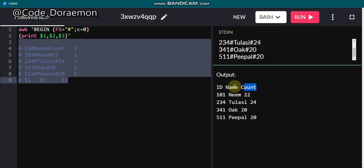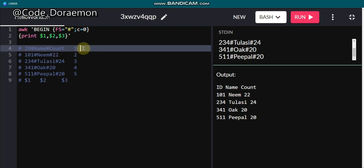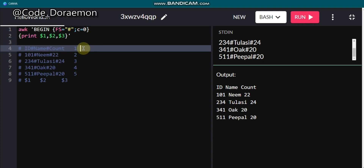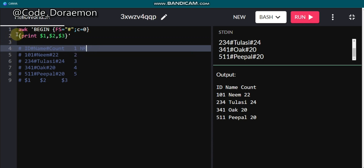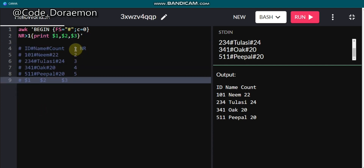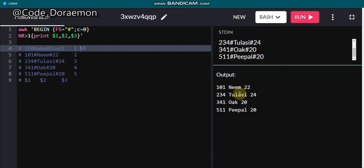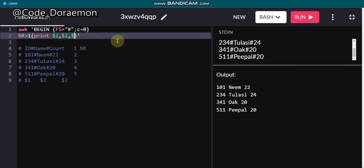If you want to remove the header row, you use NR — the row number. Each row is numbered 1, 2, 3, 4, 5 and so on. You can add a condition NR greater than 1 so it skips the first row, which is the header. Let me run it — it omits the header and that's it.